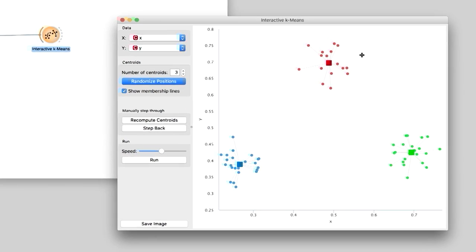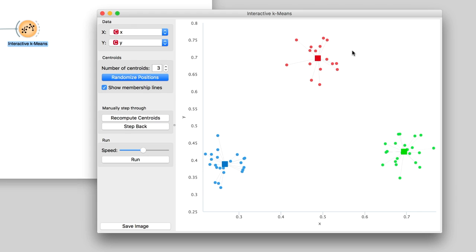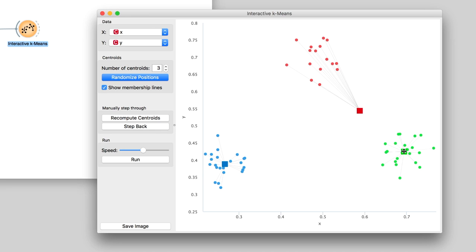Now let us try to place centroids so the algorithm would fail. Here, I will put the red centroid in between two groups of data points, and the green and the blue centroid so that they share the remaining group.